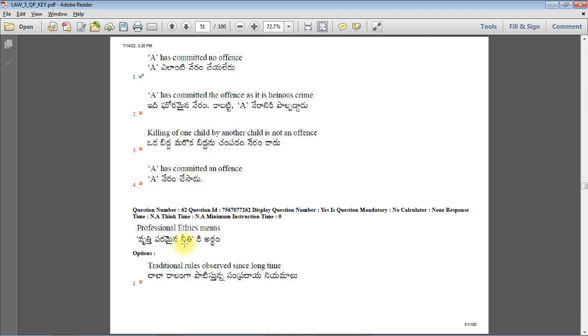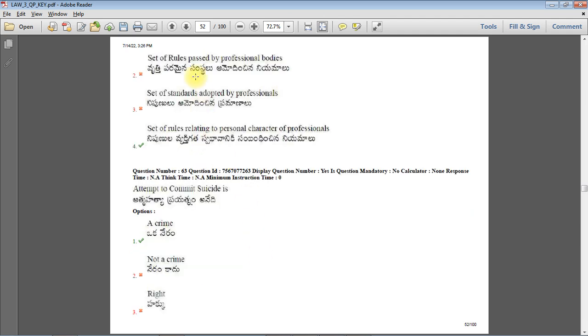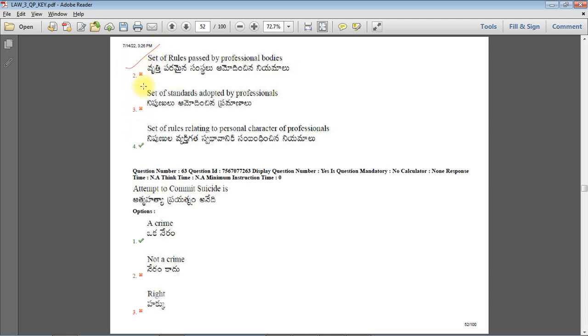Next question: Professional ethics means traditional rules observed since long time, set of rules passed by professional bodies, set of standards adopted by professionals, or set of rules relating to personal character of professionals. Option 4 is the right answer, though option 3 could also be considered. However, option 4 is the most probable right answer.